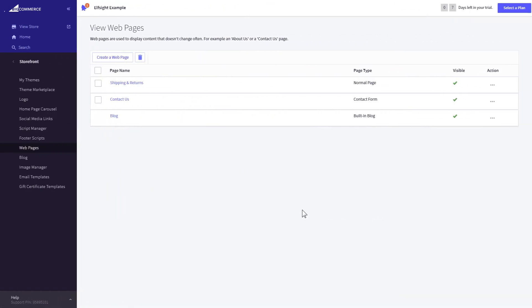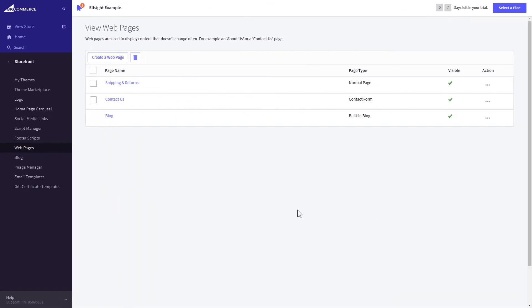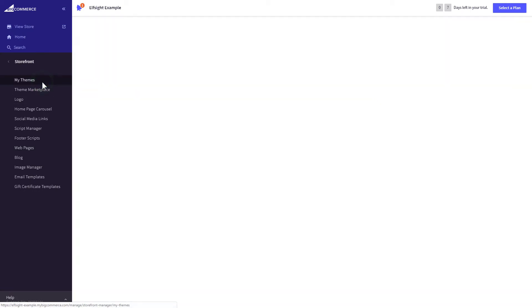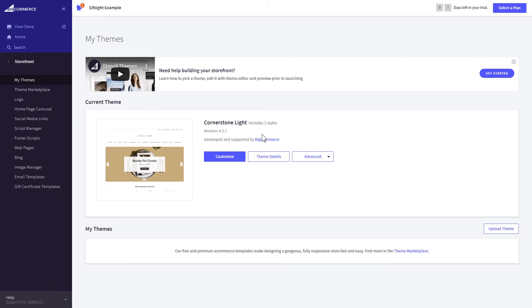If you can't find your home page in the pages listed in Web pages, you need to add the code directly to the body of the page. Go to My Theme section, and select Make Copy from the drop-down list in Advanced section.